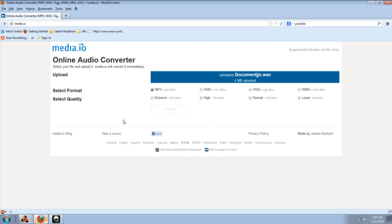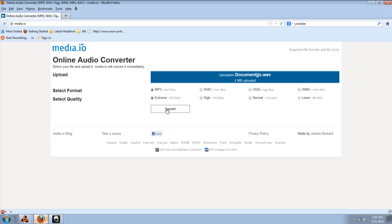Now, I'm going to use, it says select quality. I'm going to select extreme. Now, all you do is click convert.